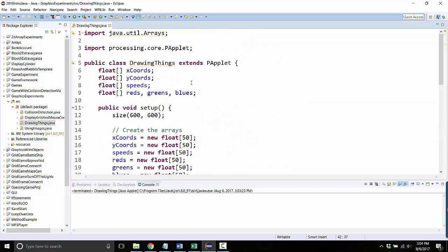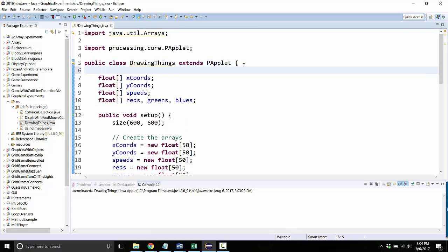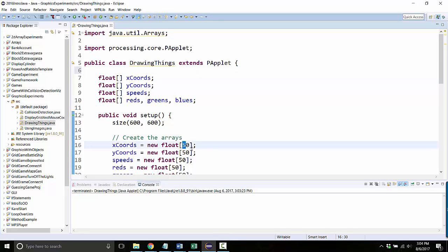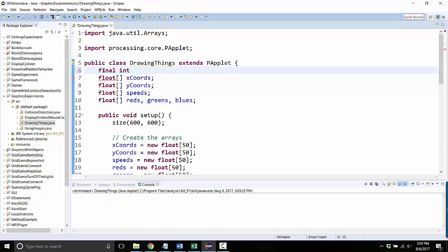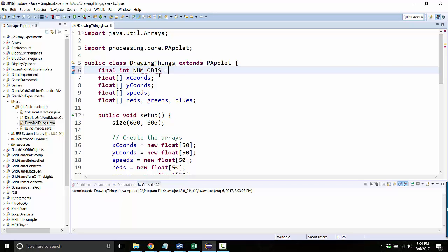So instead, what we're gonna do is create what's called a named constant. This number 50 happens a lot all over the program, and it has a special meaning. It's the number of objects. So let's create a final int. Final means that the number can't be changed while the program is running, and it'll be called num objects. And I'll make it 50.